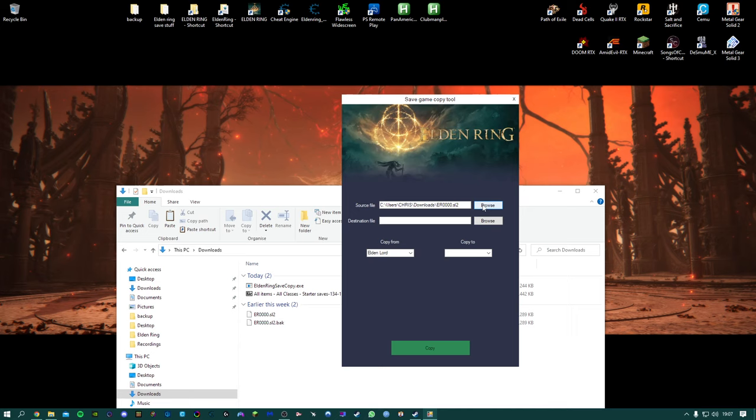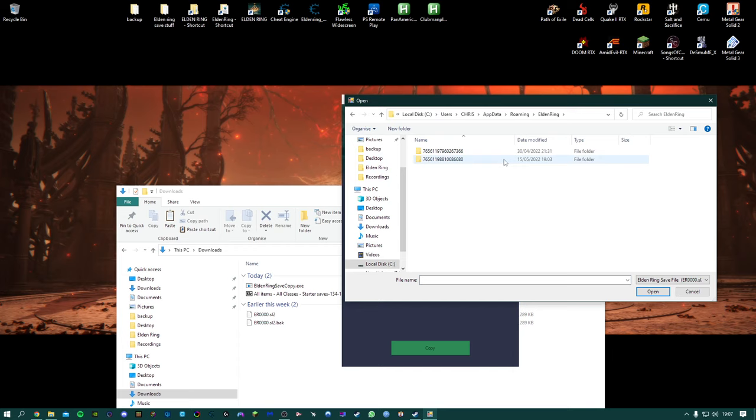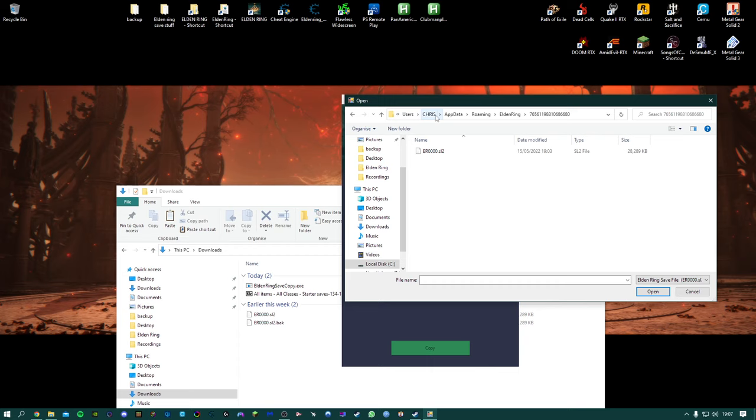Destination file, this is going to be your Elden Ring save location. The location will be your C drive or whatever drive your Steam is installed on, Users, your name, AppData, Roaming, Elden Ring and then that folder.